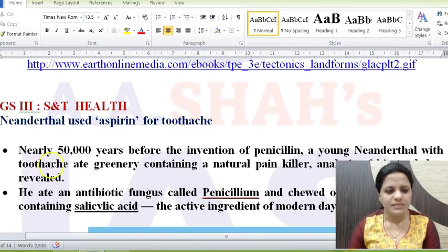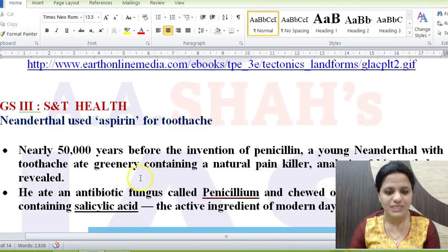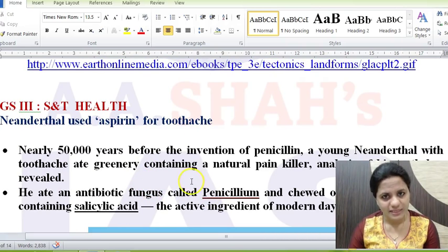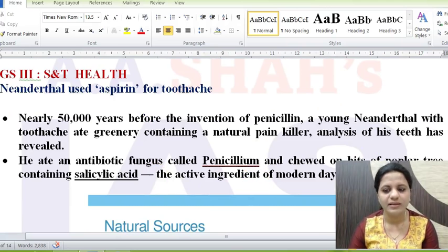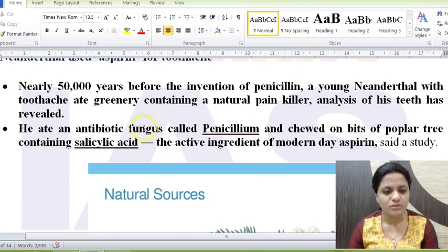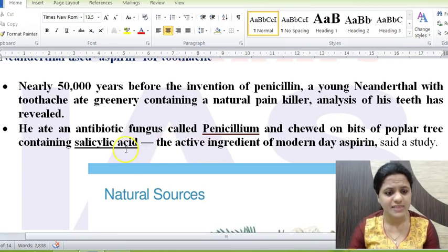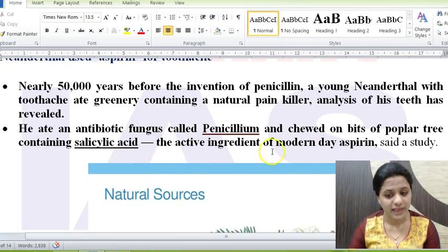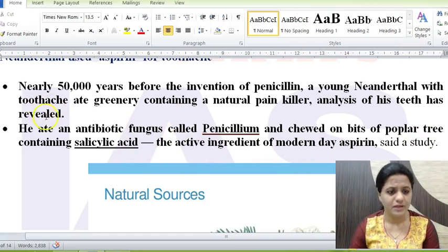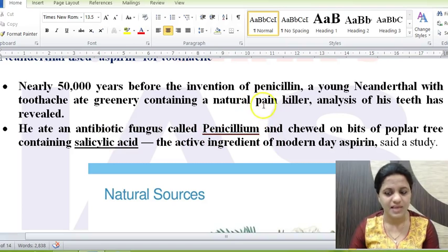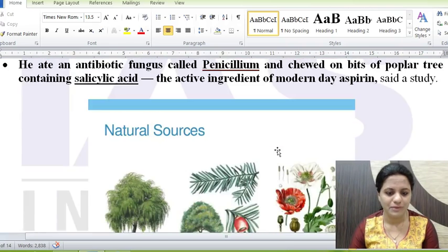The next news item: Neanderthals used aspirin for toothache. Stone Age Neanderthals used natural painkillers for toothache — specifically bits of poplar tree bark and leaves, which contain salicylic acid, the active ingredient found in modern aspirin. They also ate antibiotic fungus penicillium, the natural source of penicillin. This evidence shows ancient humans self-medicated using naturally occurring compounds that correspond to today's pharmaceuticals.